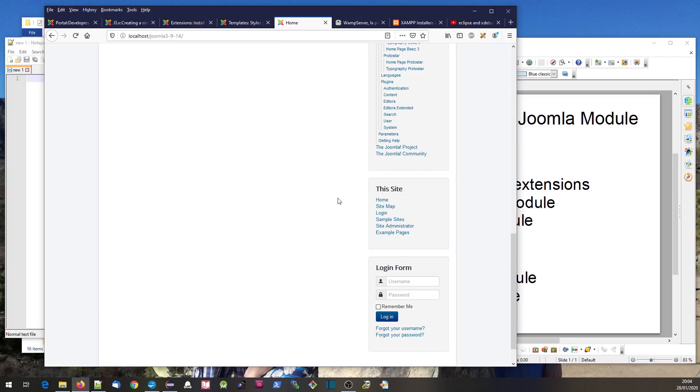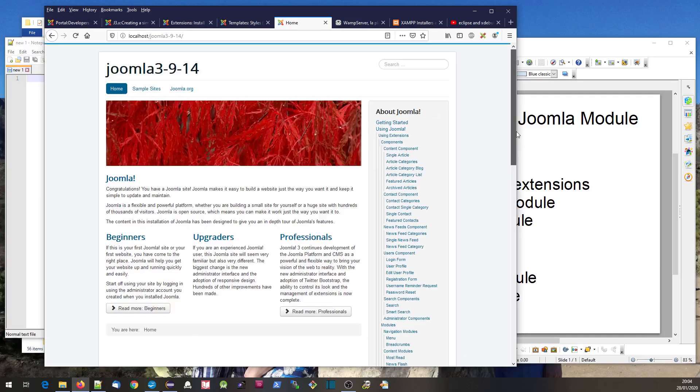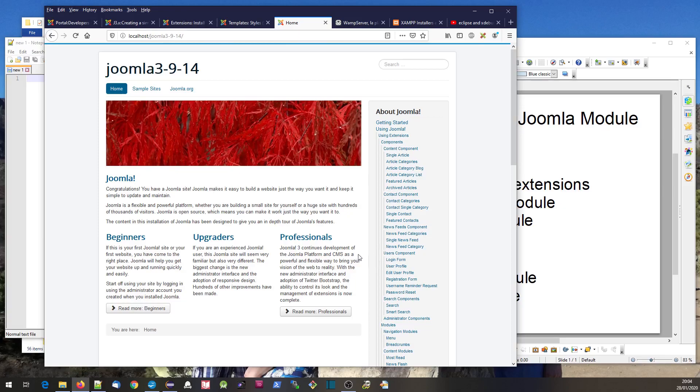This other little menu and the login form are also modules. You might call them widgets, but they can be displayed on multiple pages - the same thing displayed on multiple pages.